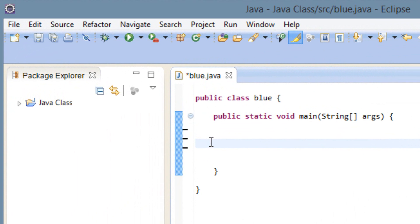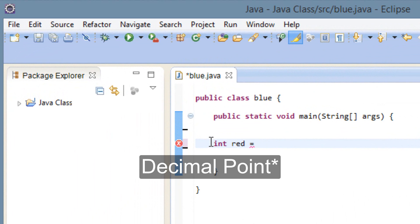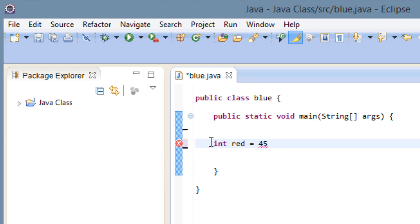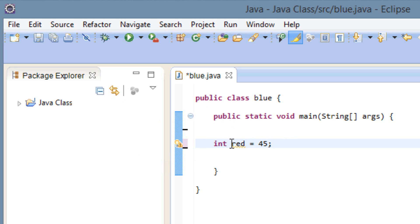To declare an integer we type in int, hit space, give our variable a name — I'll call this variable red — hit space, type in the equal symbol, hit space, then give this variable a value. Since it's an integer it cannot have a decimal place, it has to be a whole number. I'm going to give it a value of 45 and we end it with a semicolon, since it's a statement we have to end all statements with a semicolon. So this is our first numeric literal — it's an integer. We're declaring an integer which we called red and we give it a value of 45.